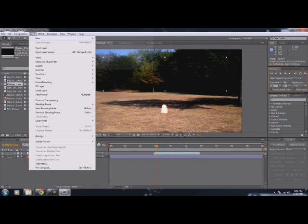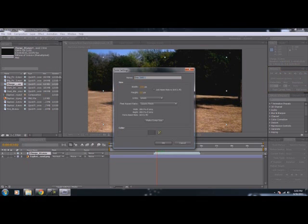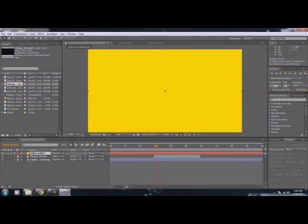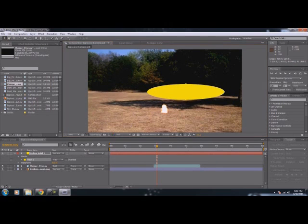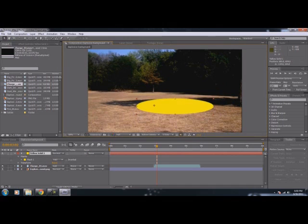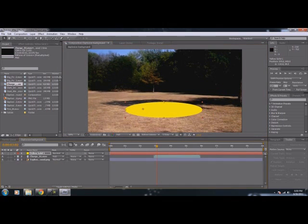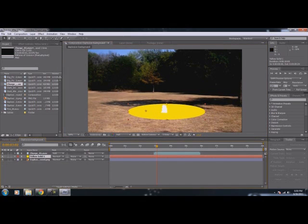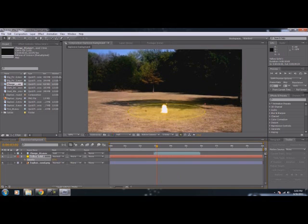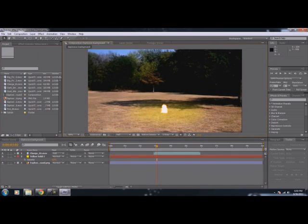We're also going to want to go to Layer > New > Solid. Create a yellow solid. Click OK. Then we're going to take our Ellipse tool and make a circle that looks like it can be placed down like that, and place it right here — put it underneath our charge that's above. Then we're going to press F to go into Feather and feather it really good. Then we're going to press T for Opacity and bring down the opacity so that we have our light coming off of the ground from the explosion.